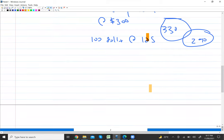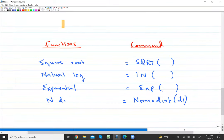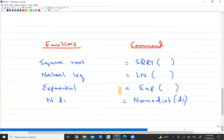Before we move to the calculation side, you need to remember a few Excel functions and their commands. For square root, use the formula SQRT. For natural log, use the command LN. For exponential, it is EXP. And if you want to find out the value of N(d1), use the command NORMSDIST followed by d1. We will see how to apply these commands.